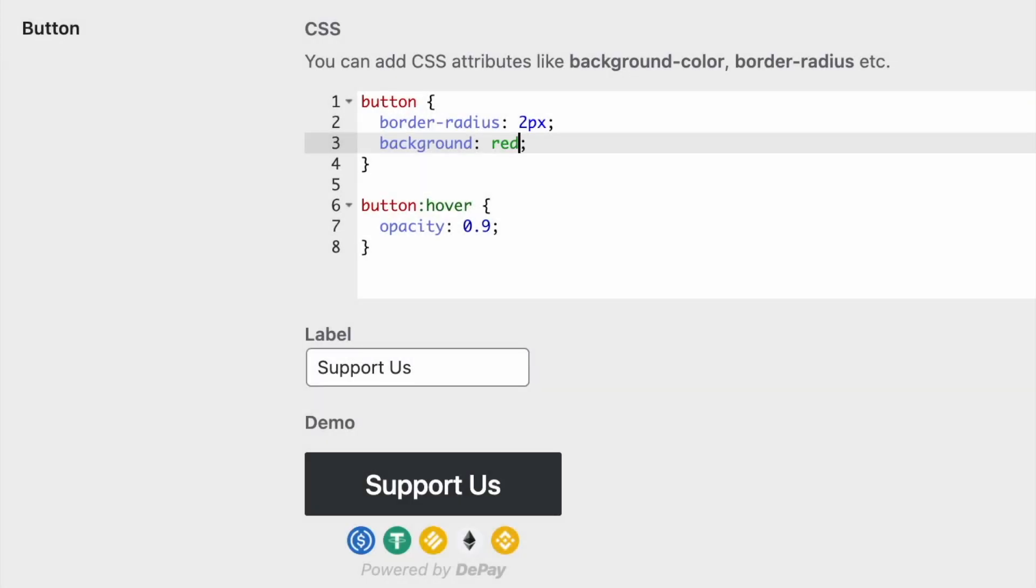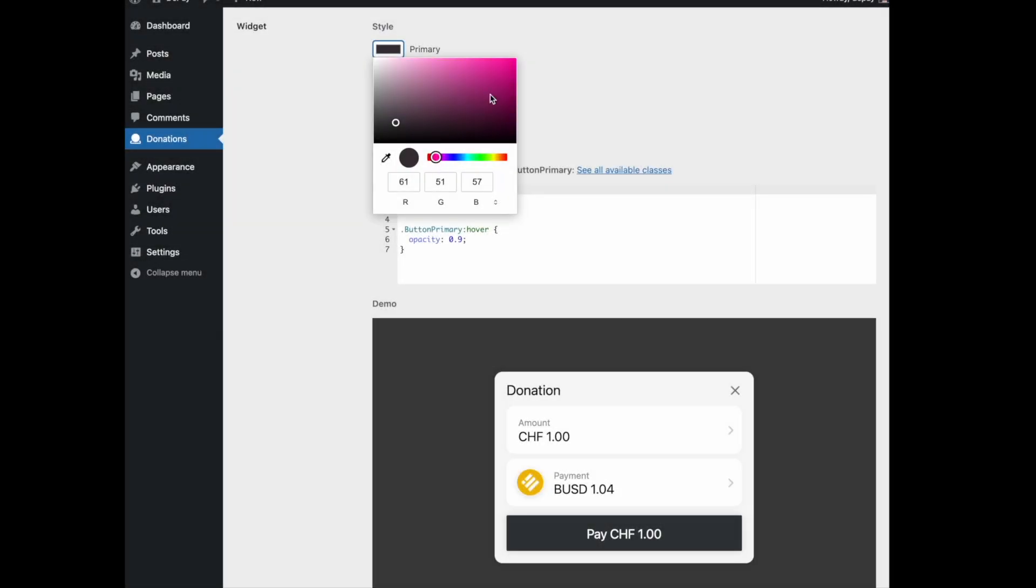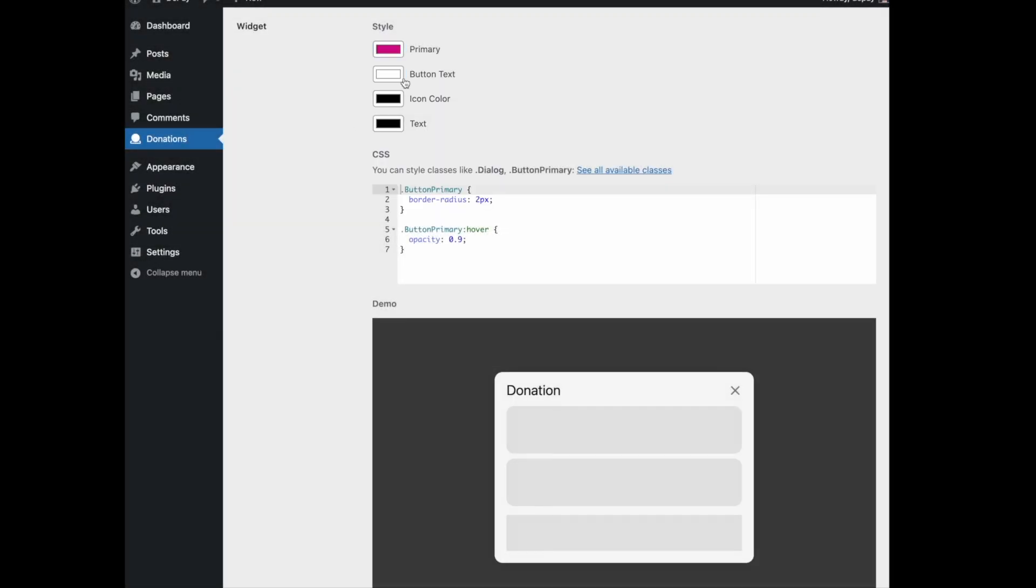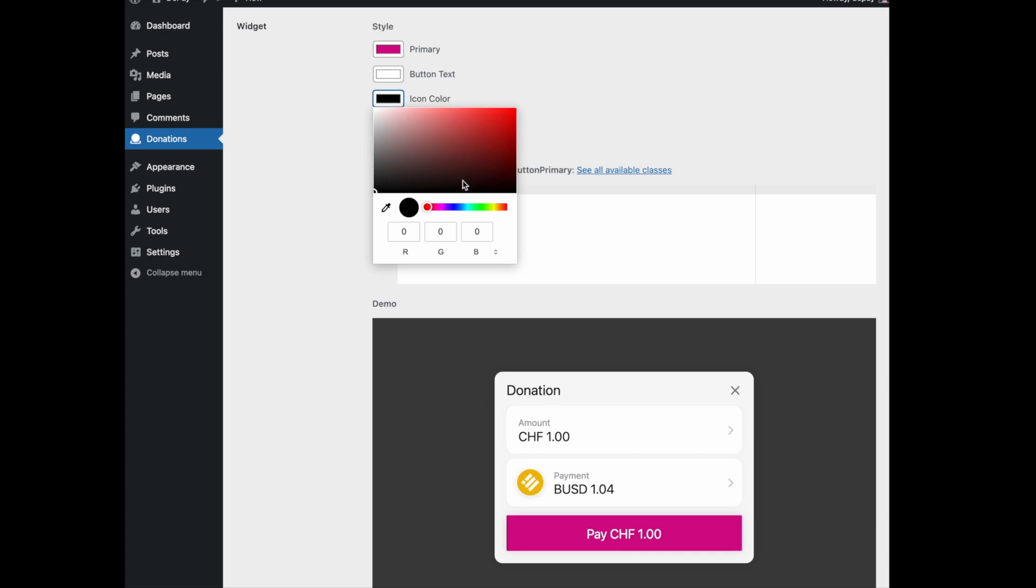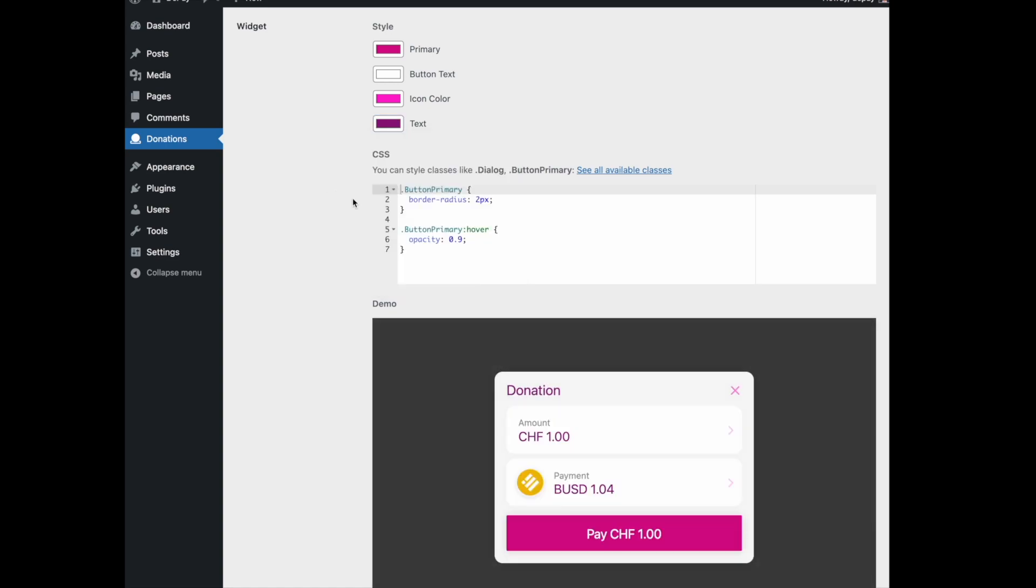You can customize the style of the donation button by changing the CSS and the button label. This plugin allows you to customize the widget that your donors and visitors will see. Either pick the colors of your choice for the widget theme or customize the widget CSS.